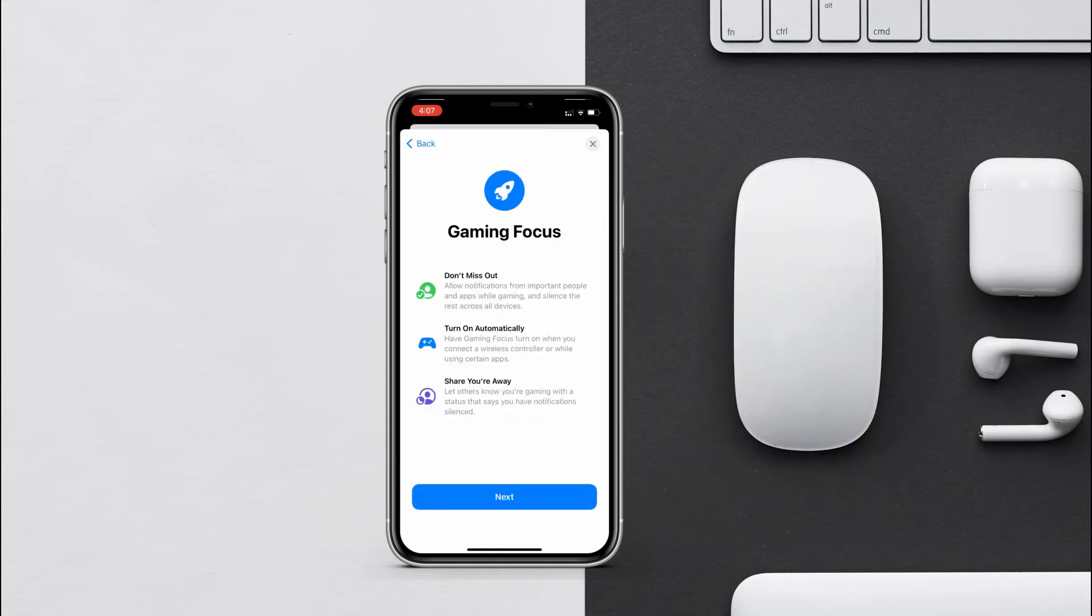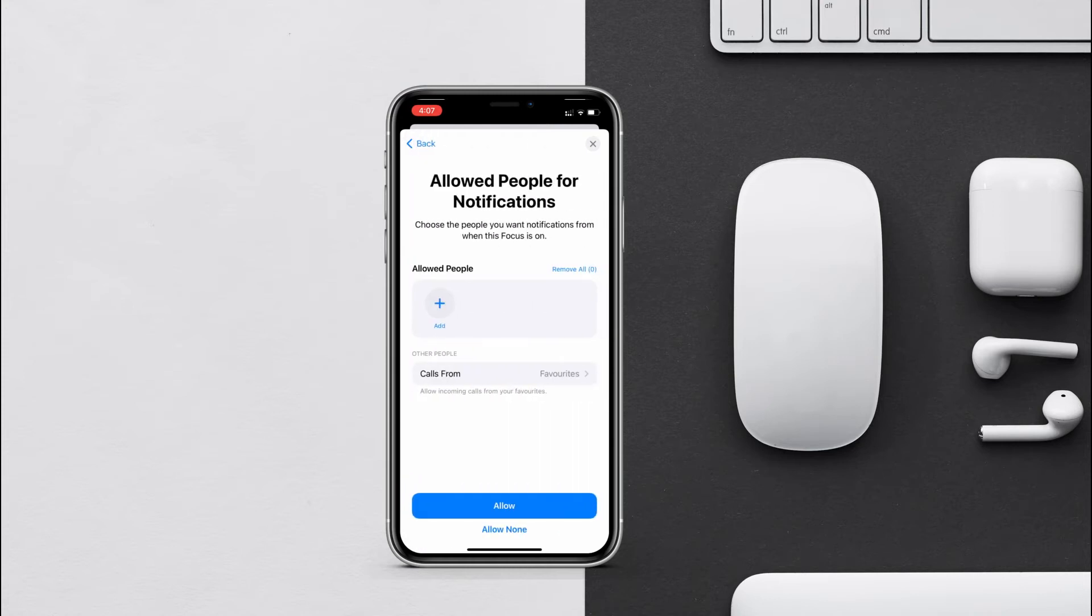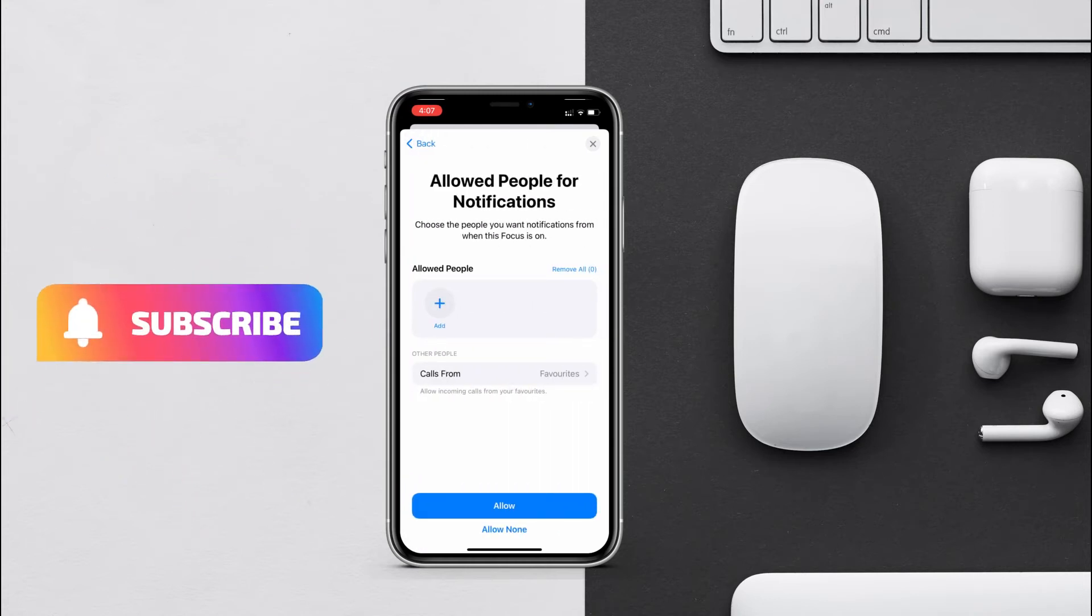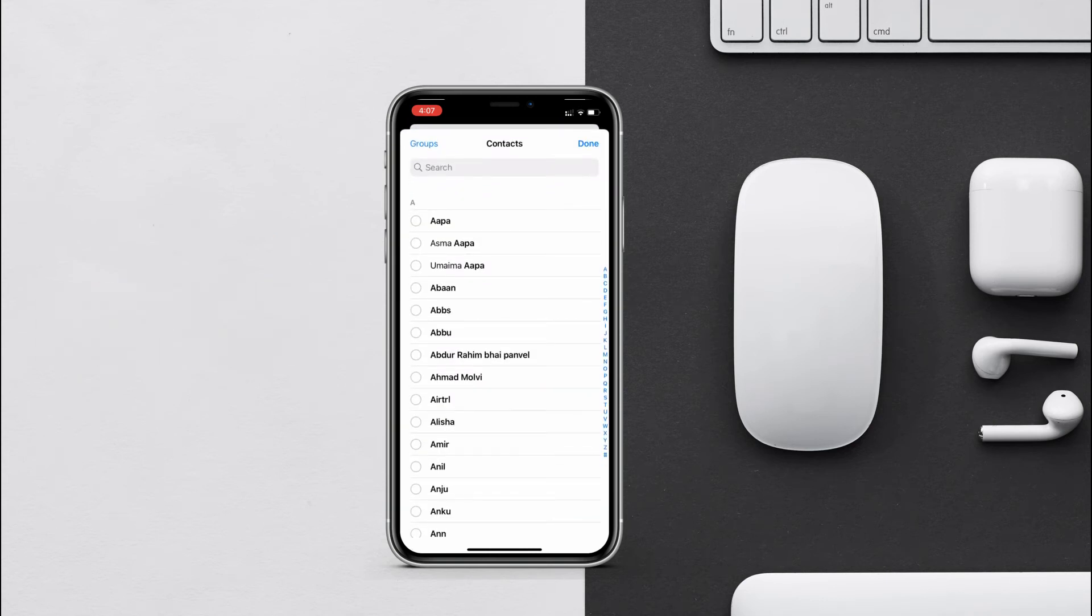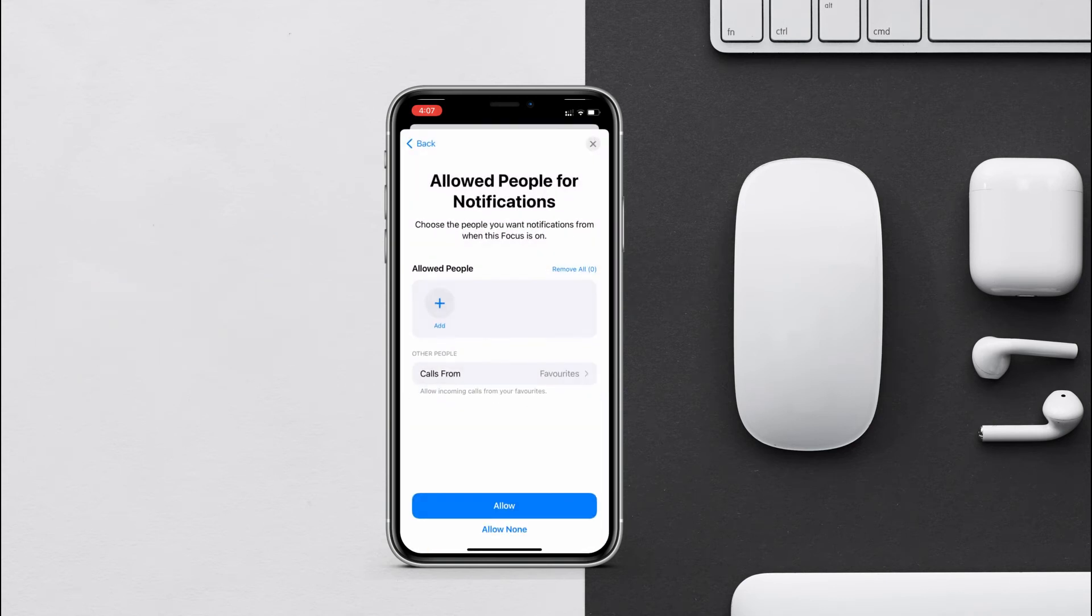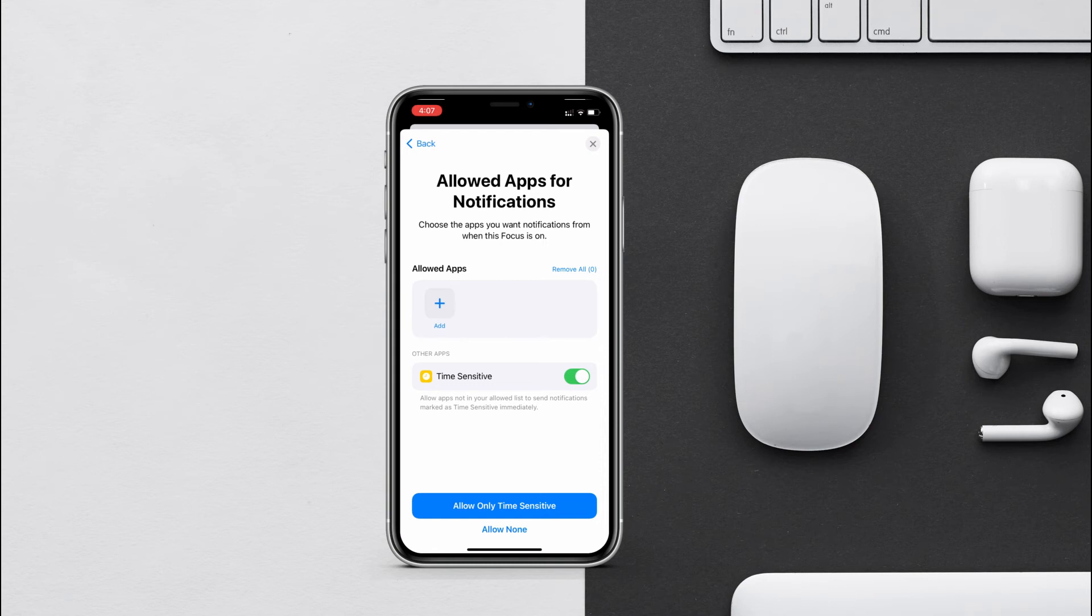Now here we have allowed people for notifications. Basically if you want to receive notifications from some people, add their contacts over here. If you don't want any notifications while this mode is on, just tap over here at the bottom, allow none.